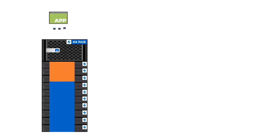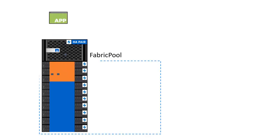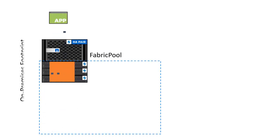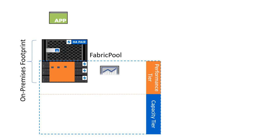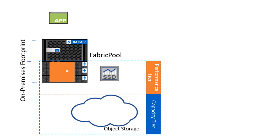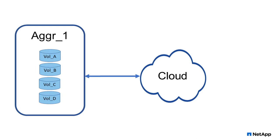What we do is attach an aggregate to an object store, creating an aggregate with two performance tiers: a performance tier using SSDs and a capacity tier with object storage.